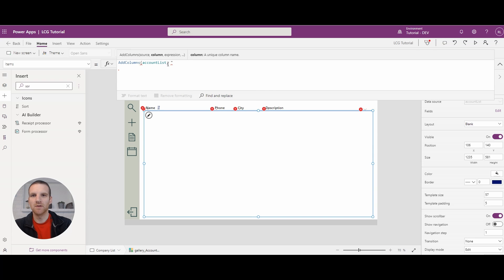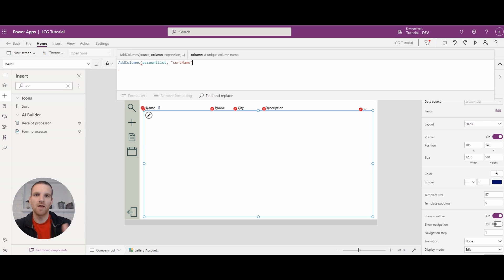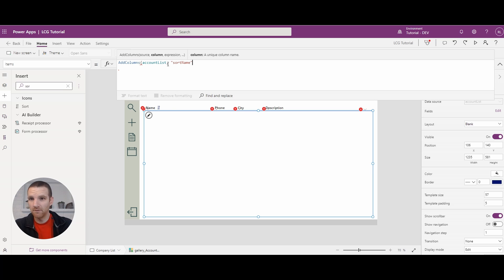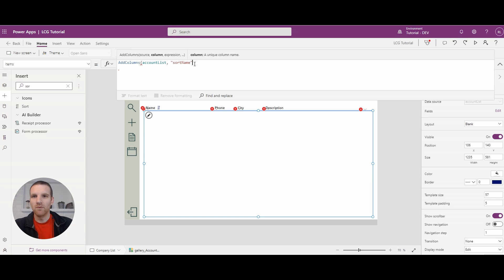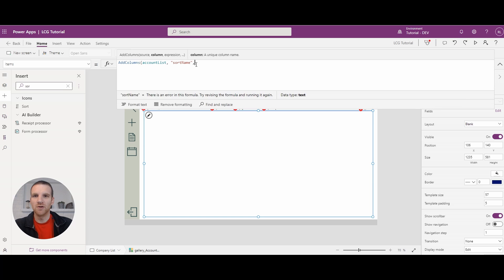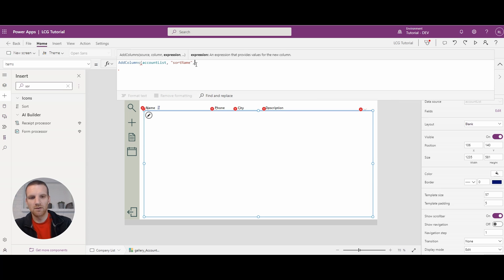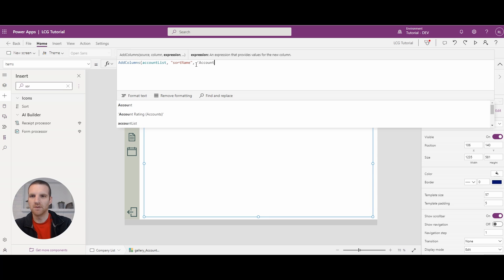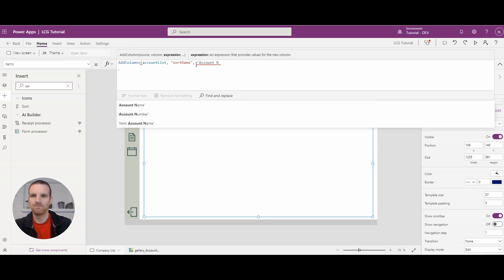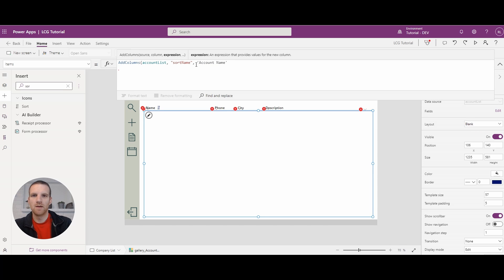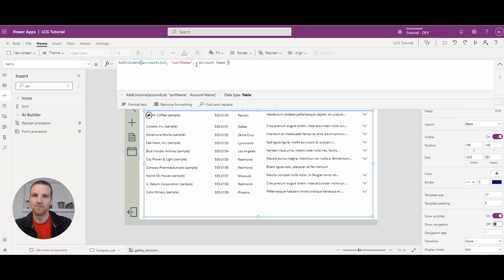So we're going to say it's sort name. And we're going to reference the account name column that we currently have and we want to sort by. So to do that, what we will do is just search account name. And then we will close it.